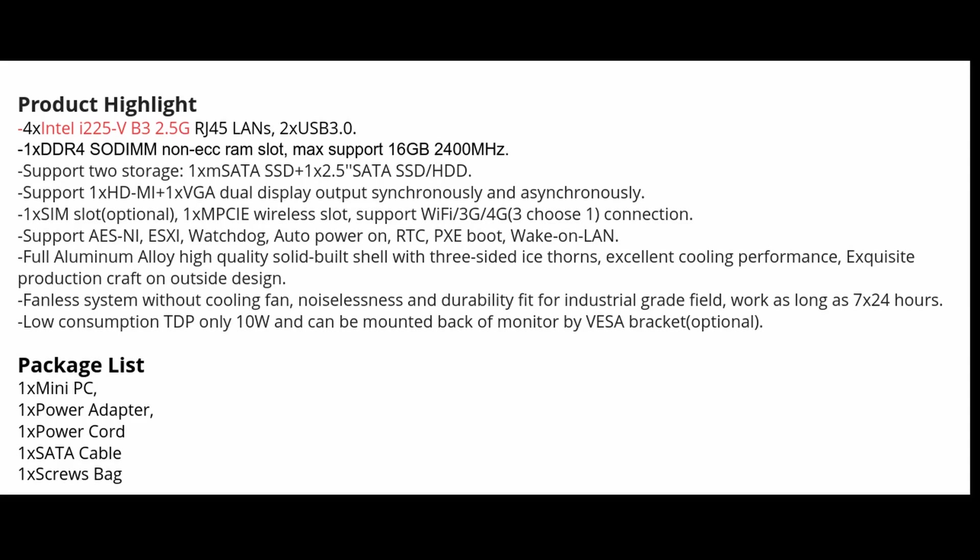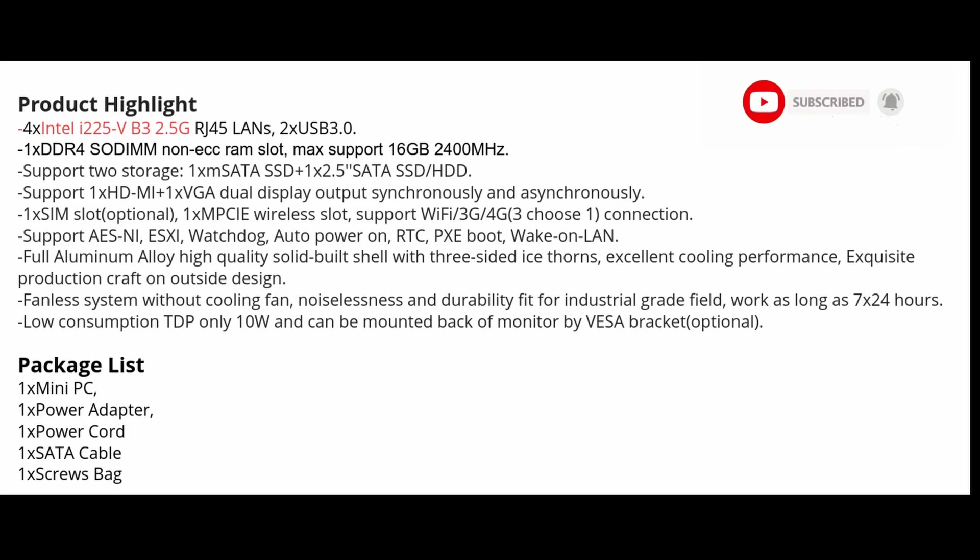There's an HDMI and VGA output right on the board. Has support for AES-NI. The entire body is aluminum alloy, so it helps with the fanless system to cool off. Again, it has a Celeron J4125 with only 10 watts TDP.